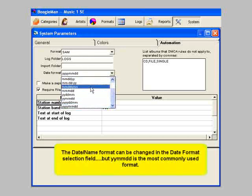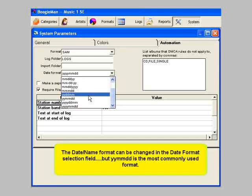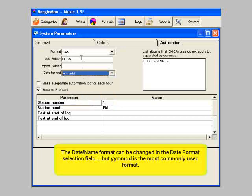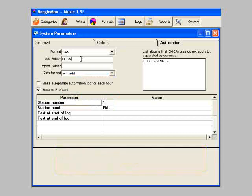You tell MusicOne where to save this playlist file on the System Automation screen. Here, you'll see another field labeled Log Folder or Playlist Folder, depending on the version of MusicOne that you're using. The name you enter here will become the folder where MusicOne saves the playlist files for each day.